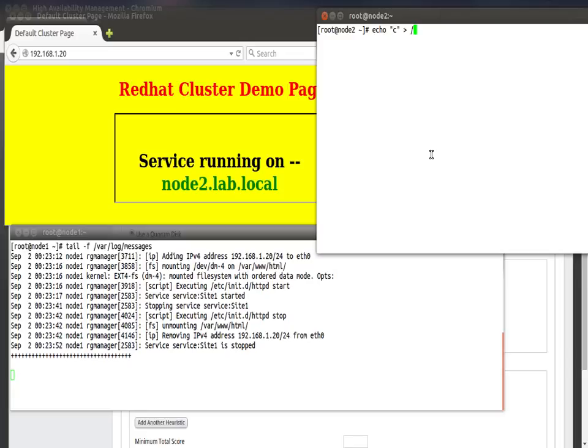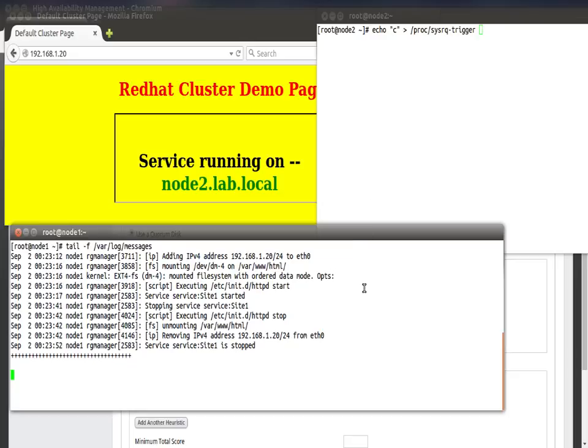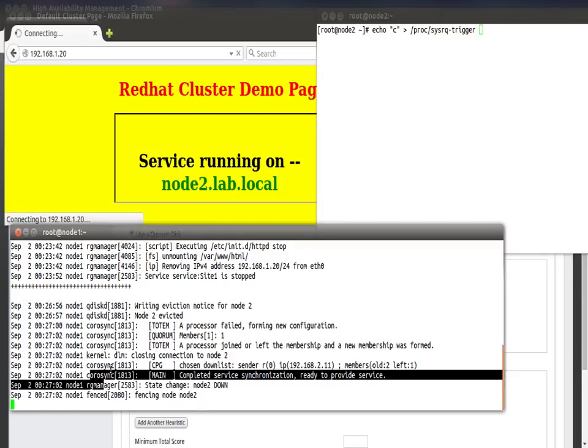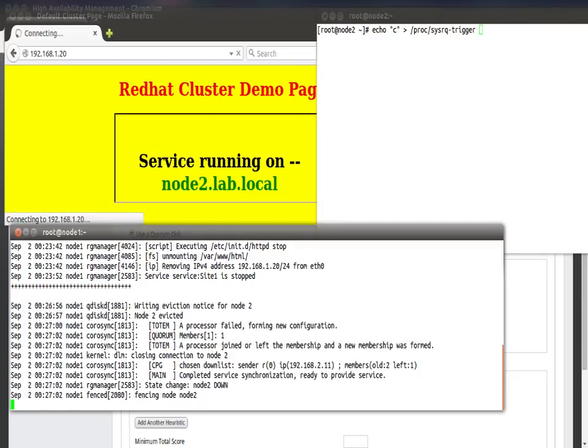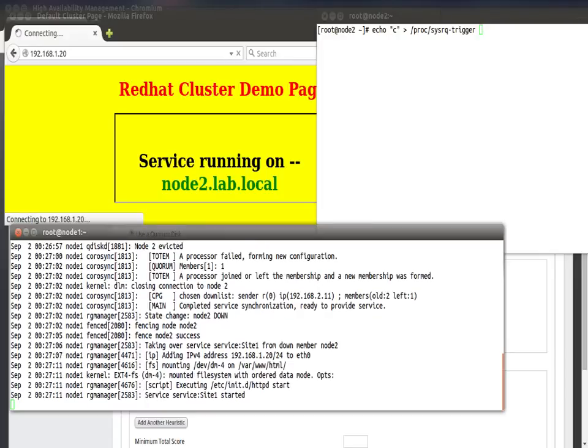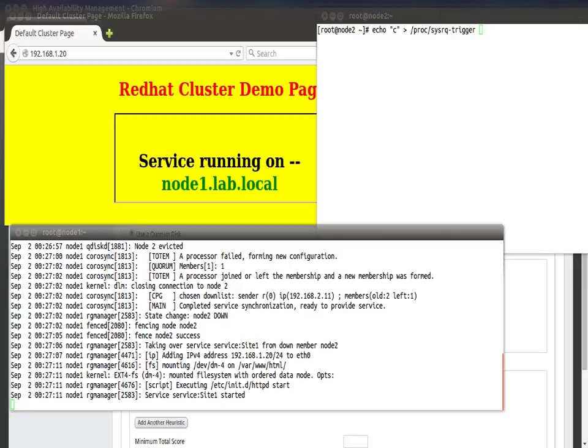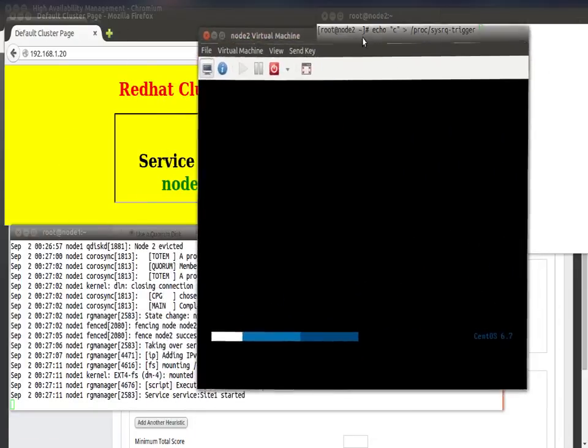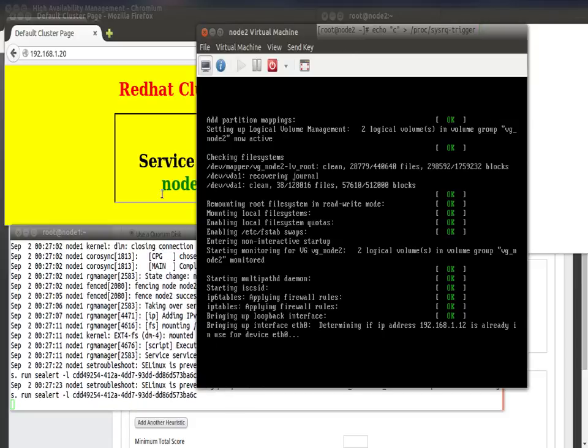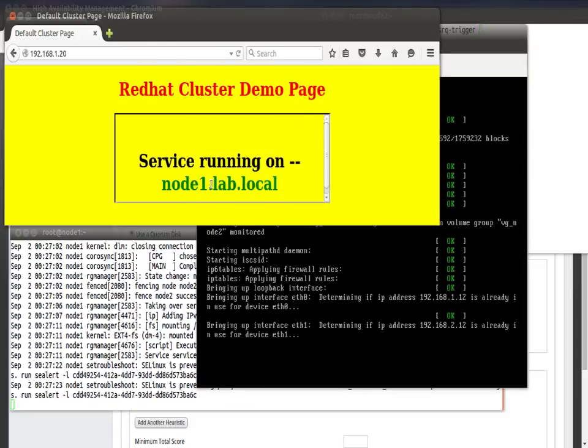Let's go ahead and crash this node, node 2. That is echo c > /proc/sysrq-trigger. Once I hit enter, node 2 should contact the quorum disk first and then should go for fencing. I've hit enter on node 2. As you can see here, node 1 has contacted qdisk and then went for fencing. Let me open my KVM session. As you can see, node 2 has rebooted and the service has migrated to node 1.